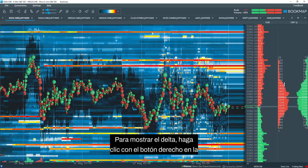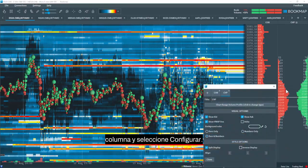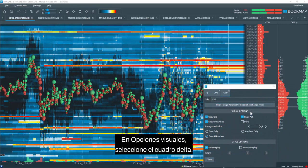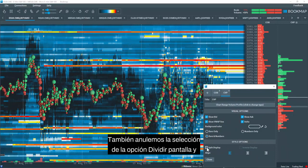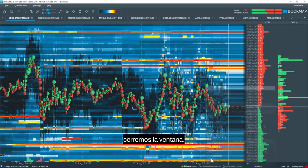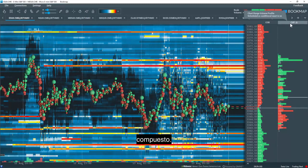To display the Delta, right-click in the column and select Configure. Under Visual Options, select the Delta box. Let's also deselect the Split Display option and close the window. Now you can access the volume Delta within the profile composite.